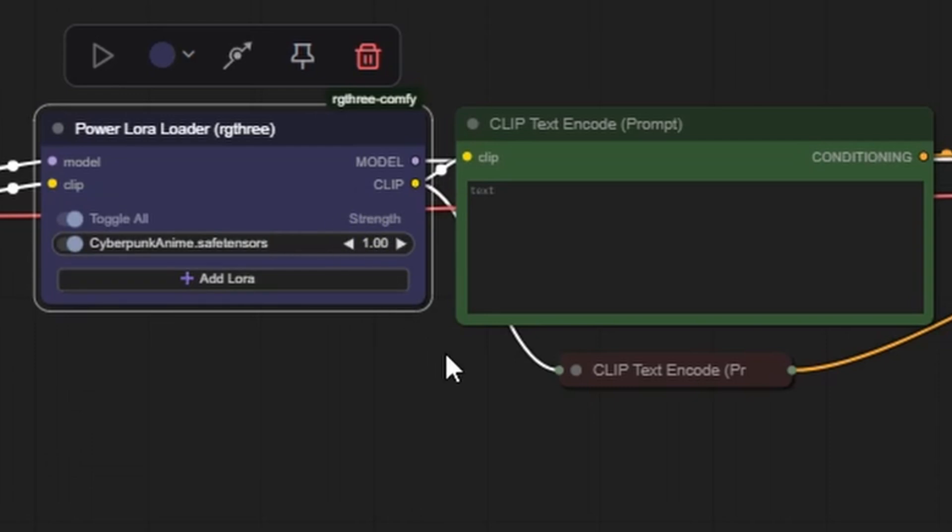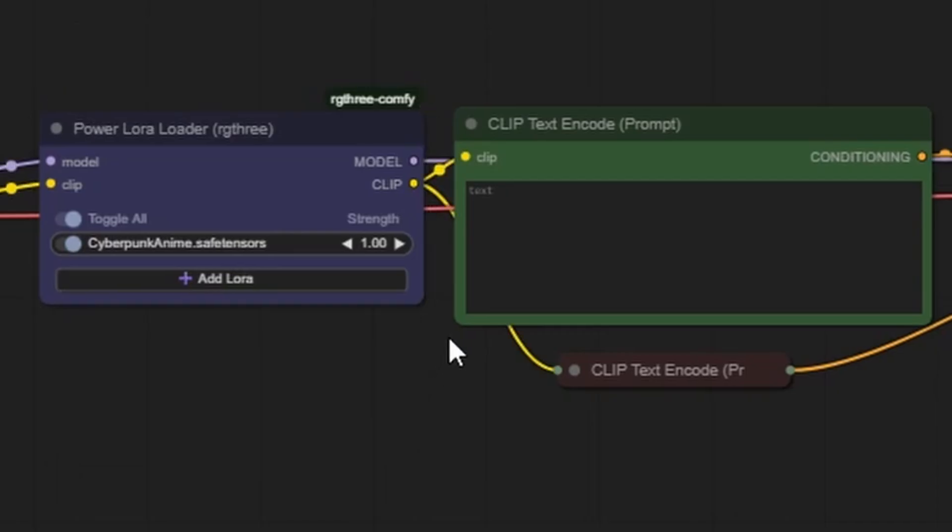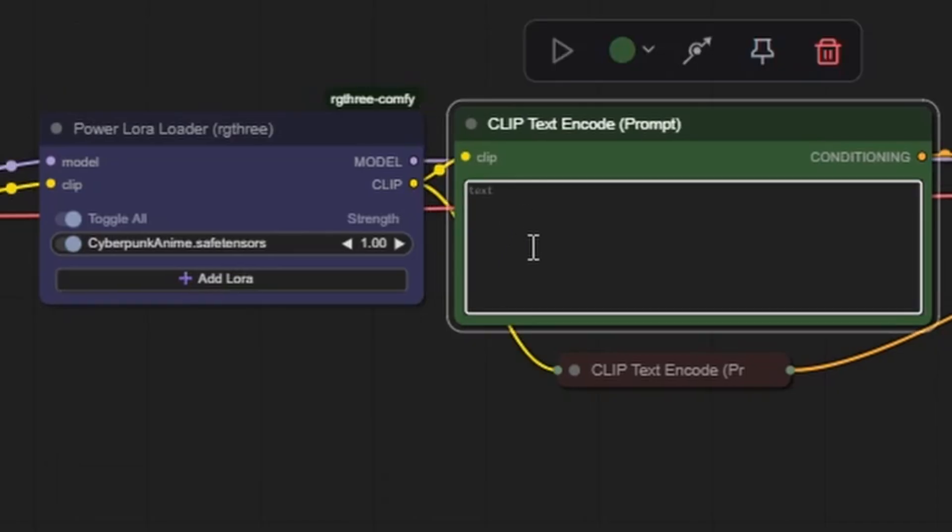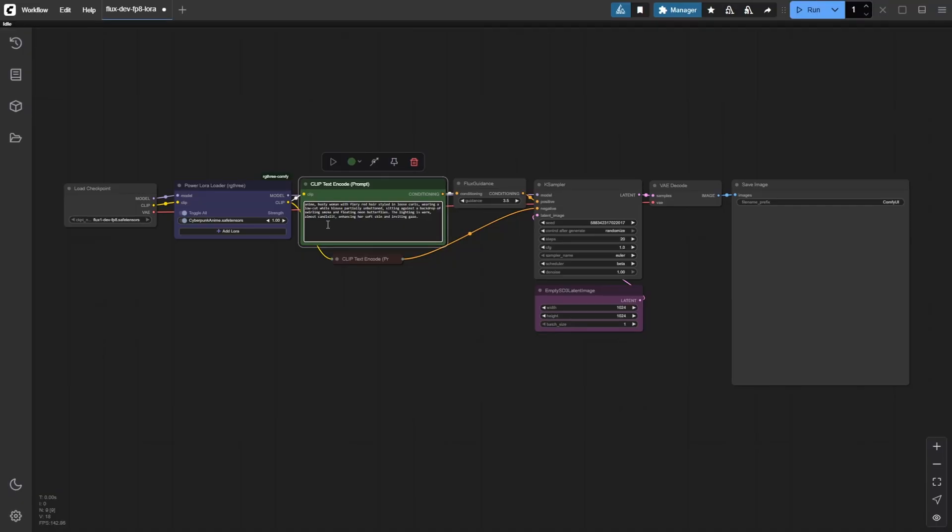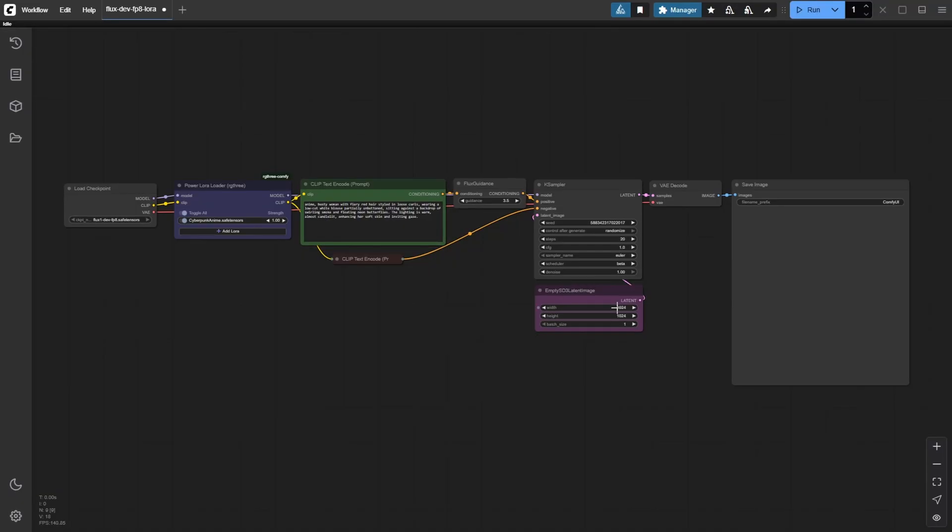Next, let's activate the LoRa using a trigger word. This model gives you two options, anime or Cyberpunk. For this run, I'm going with anime. I usually start my prompt with the trigger word first, followed by the rest of the prompt. You can also adjust your image size before generating. For this example, I'm going with a cinematic 16 to 9 aspect ratio, setting the width to 1280 and the height to 720.